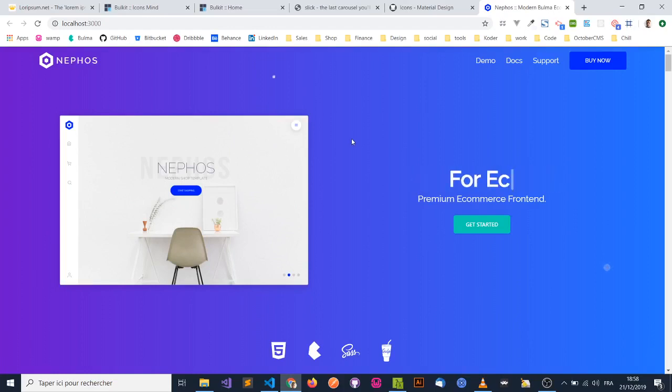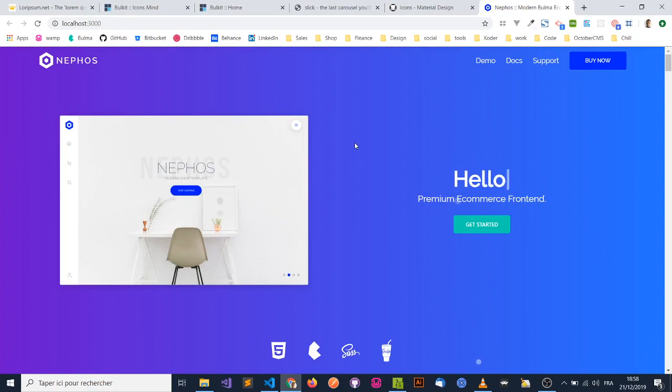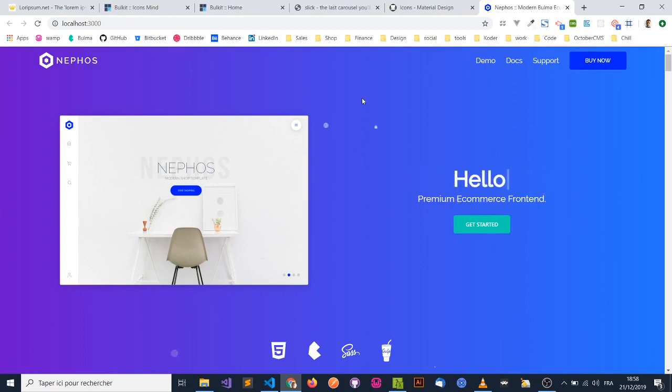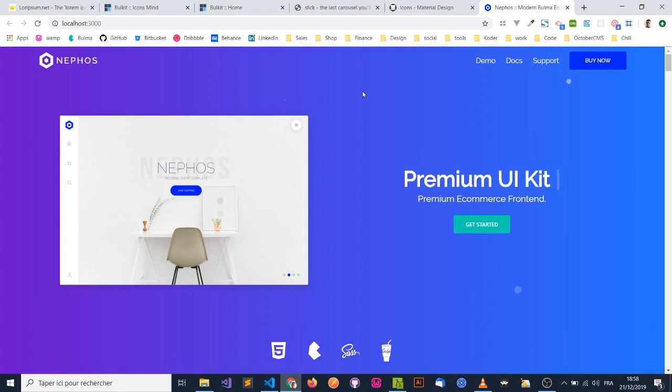Hello everyone, this is Driss from CSS Ninja, and in this video today, I'm here to show you some of the latest features that we're releasing with NIFOS version 2.0.